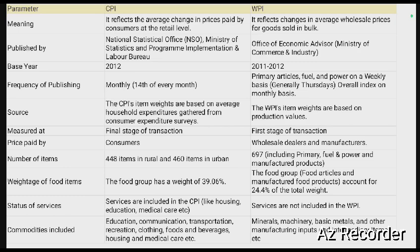In terms of number of items, CPI covers 448 items in rural and 460 in urban categories, whereas WPI covers 697 articles across three categories: primary, fuel, and manufactured products. The food group has a weight of 39.06% in CPI and 24.4% in WPI. Services such as housing, education, and medical are included in CPI but not in WPI. WPI includes commodities like minerals, machinery, basic metals, clothing, and food prices.